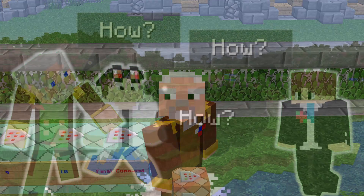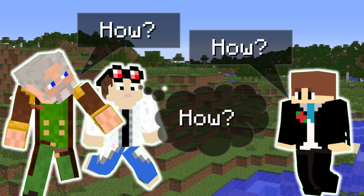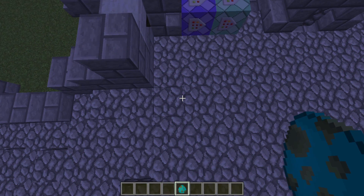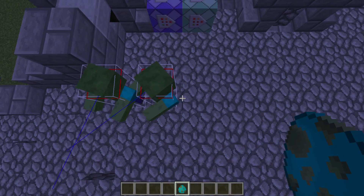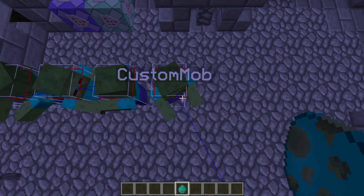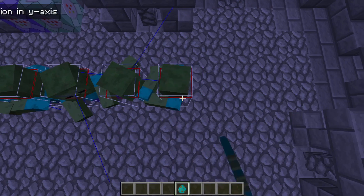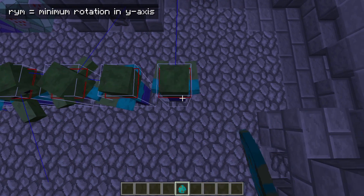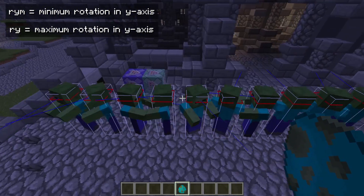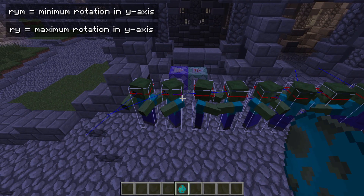So now you're probably asking: how can you fit a randomizer and the ability to set the probability in one command? Well, that's a lot easier than you might think. Every mob spawns with a random yaw rotation, and this rotation can be detected with the rotation selectors: RYM, the minimal rotation in the Y axis, and RY, the maximal rotation in the Y axis.